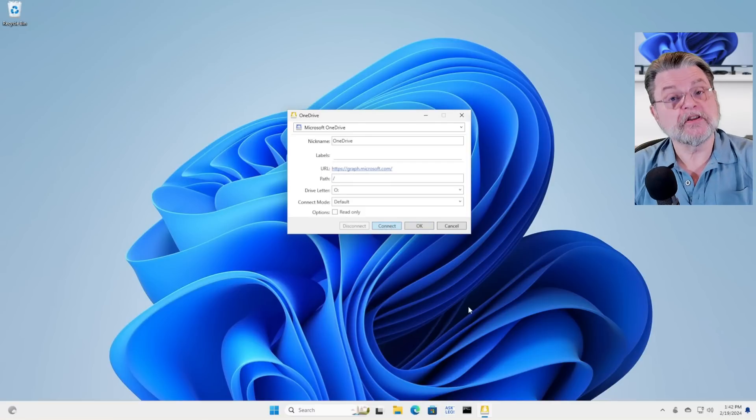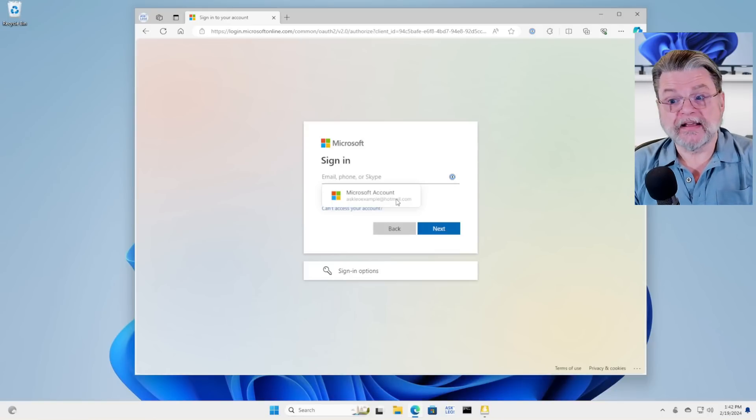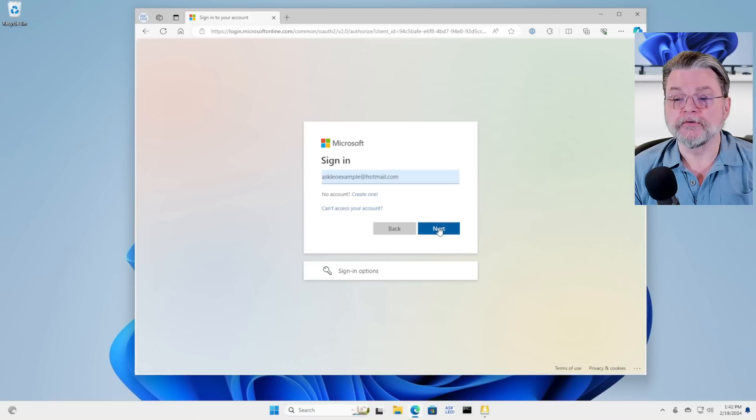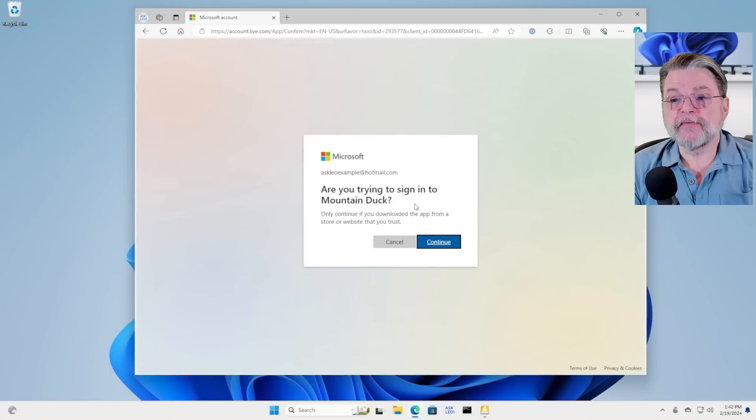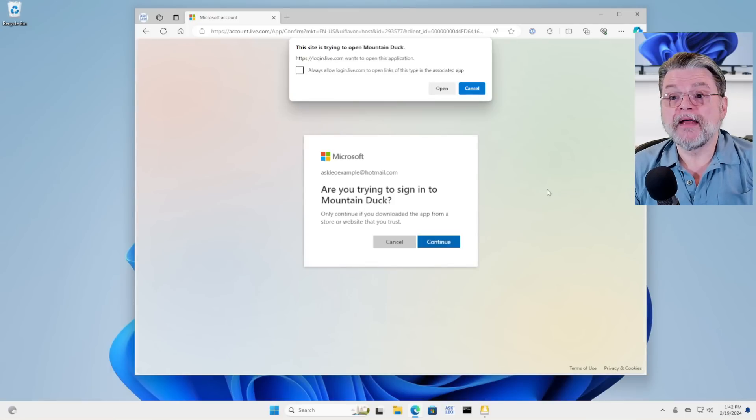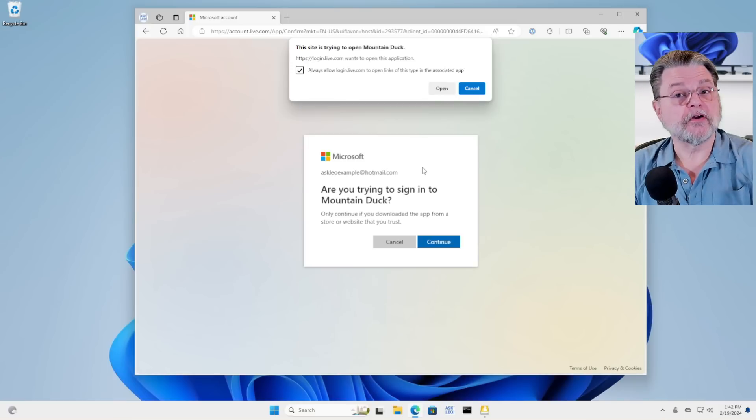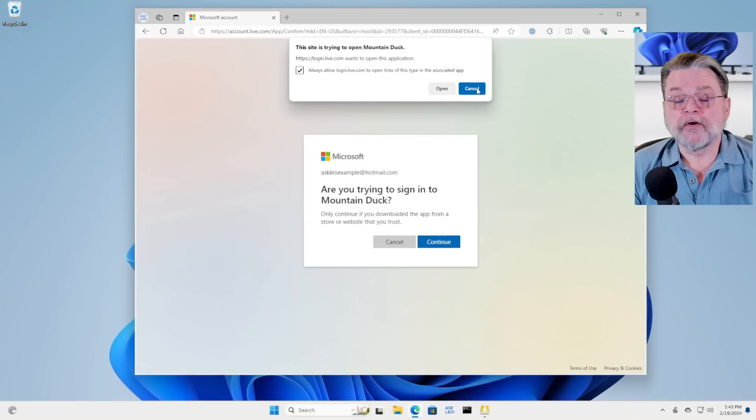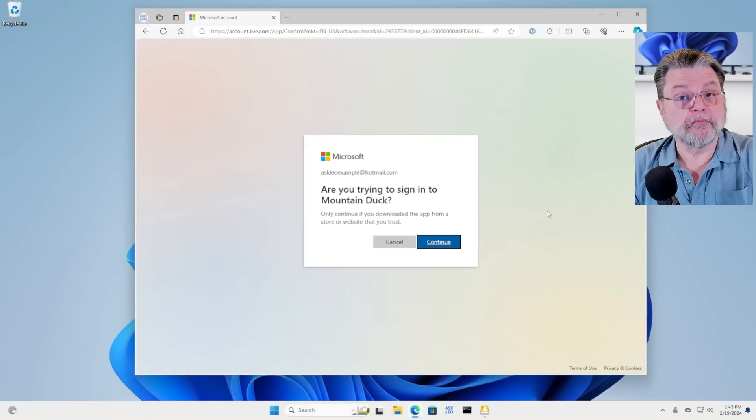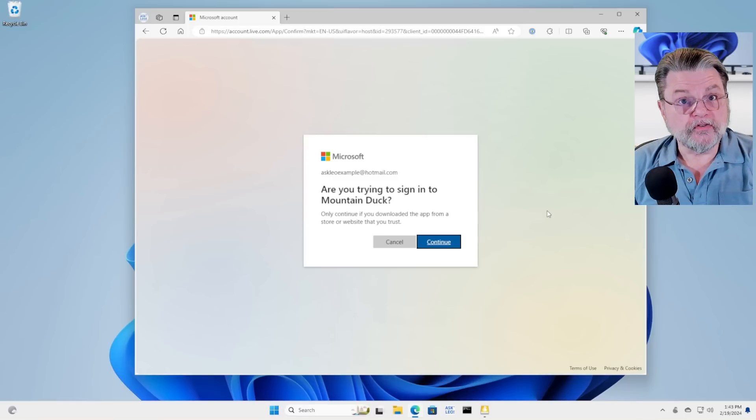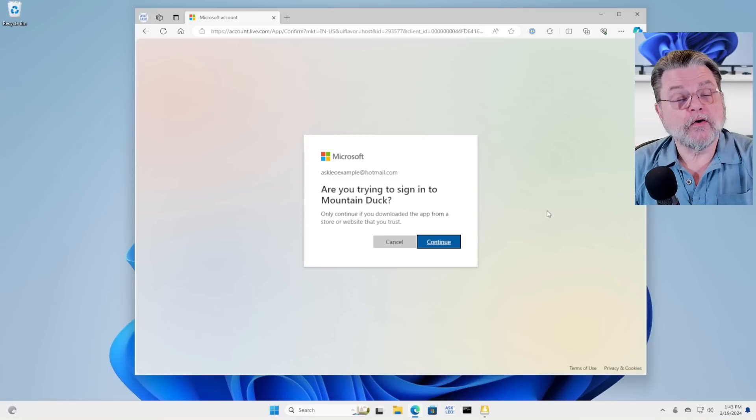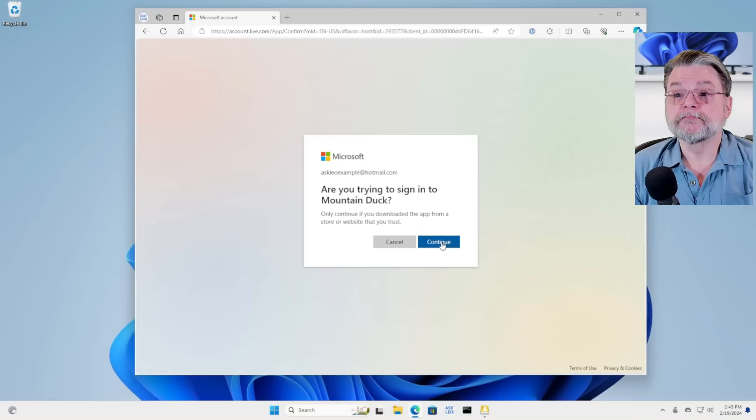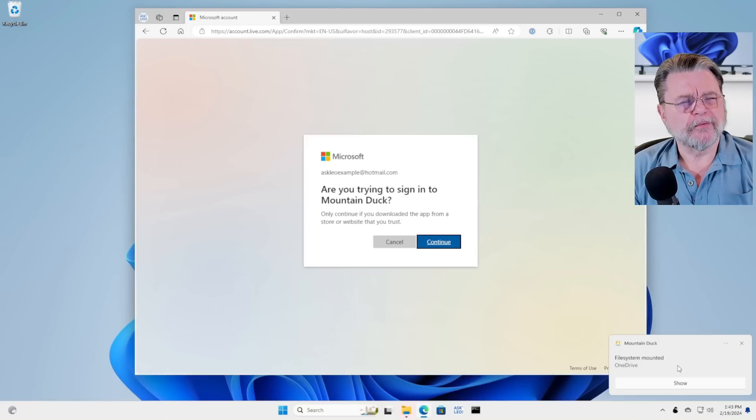So what it's asking us to do now is connect to the Microsoft account that has the OneDrive we want to connect to. Am I trying to sign into Mountain Duck? Yes, I am. You may or may not, depending on your situation, be asked for a password or two factor authentication or any of that kind of stuff. This process of signing in using your Microsoft account has now given authorization to Mountain Duck to do what it's going to do. File system mounted OneDrive. What does that mean?